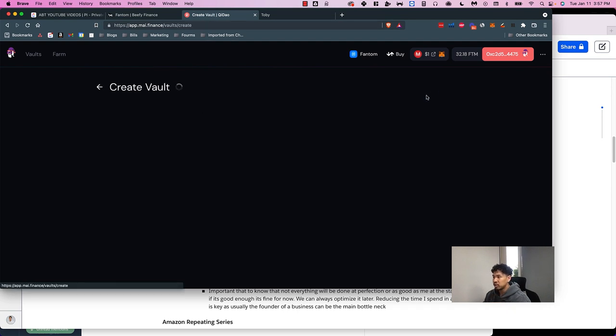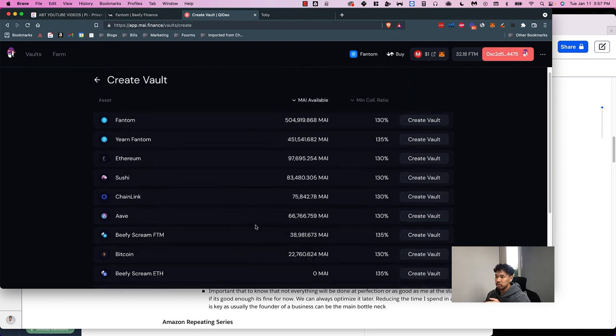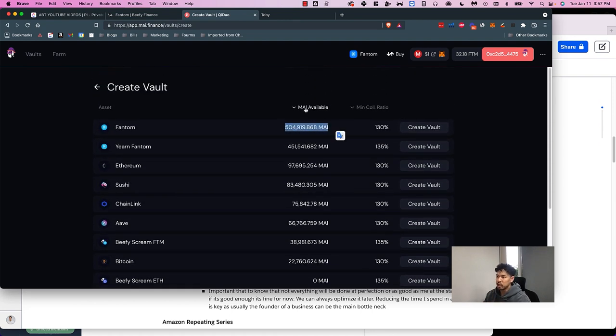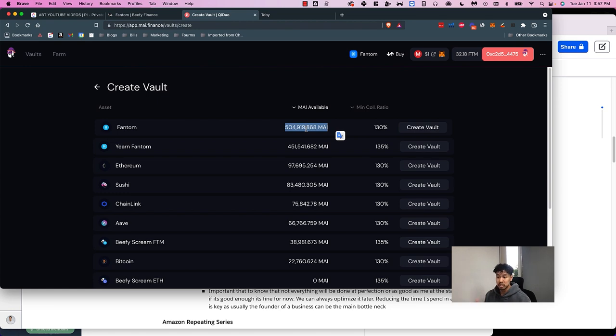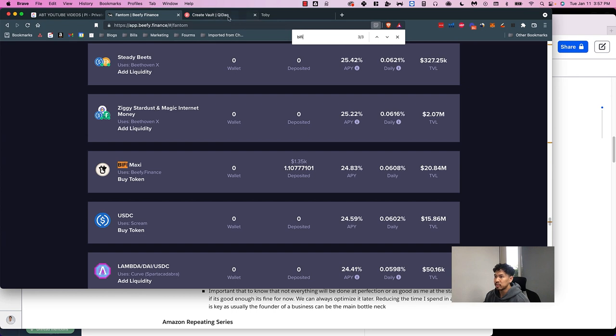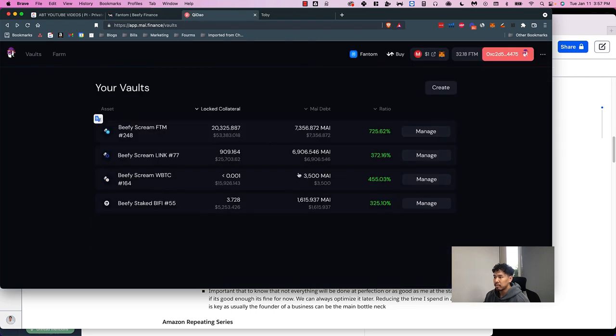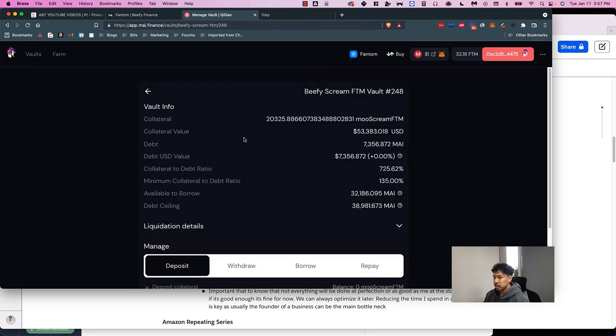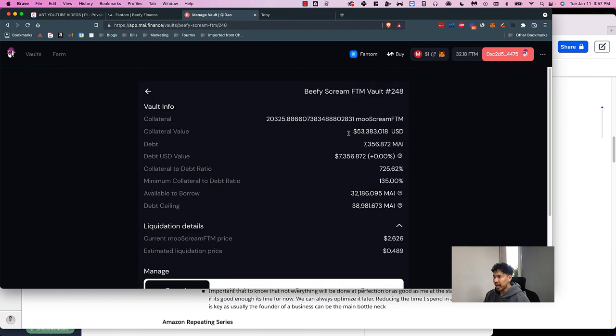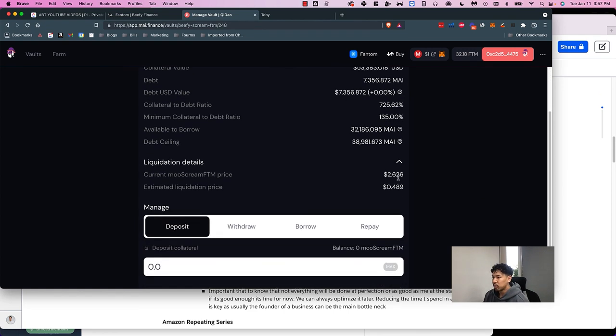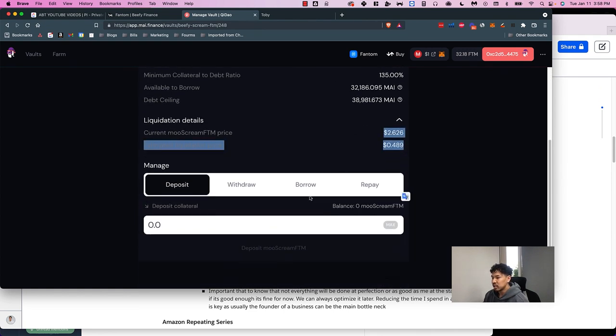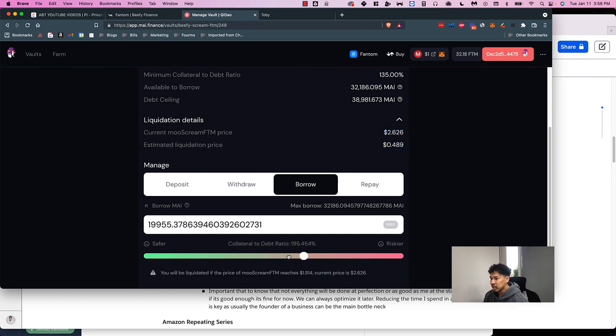If you wanted to do a Beefy Maxi pool, you would just go here and hit Create. These are all the different vaults you can do and you want to make sure there's MAI available. MAI is the stable coin of the Mai Finance QDao protocol, similar to USDC, MIM, UST or other stable coins. You would just hit Create Vault, and once you hit Create Vault you'll see it pop up like this and then you can add it. For example, for this one I added $53,000 worth of Phantom.